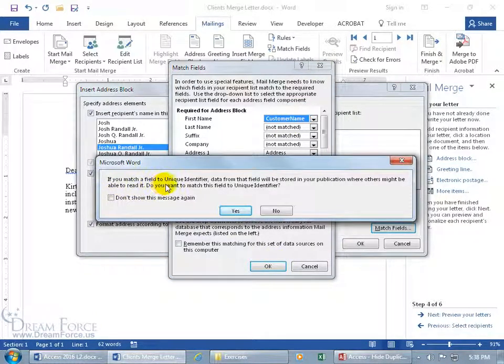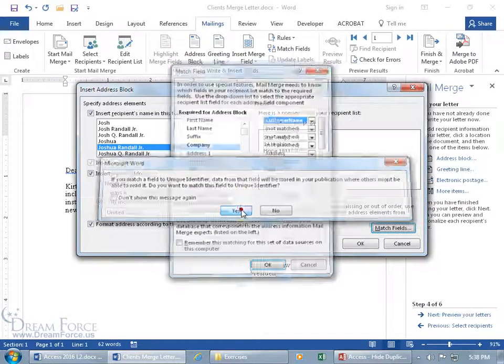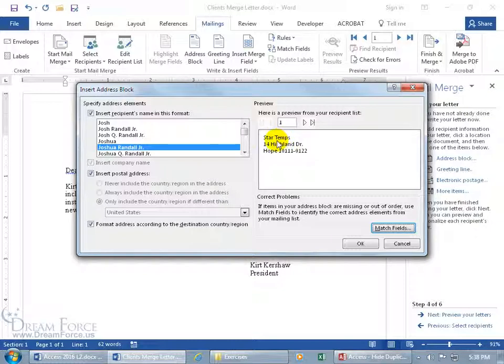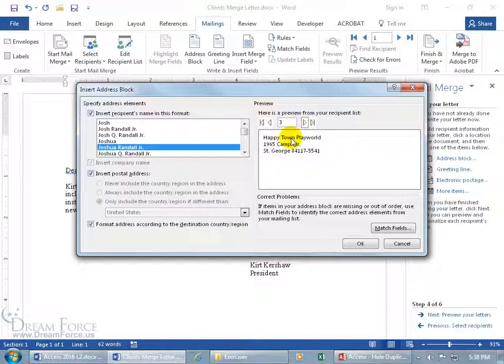And it says, if you match a field to unique identifier, data from that field will be stored in the publication where others might be able to read it. Do you want to match this to the unique identifier? It's up to you. You can say yes. And there we go. We actually get the name. First name, which is the company name, Star Temps. And you can advance to see what it looks like with all the others. Make sure everything looks good. Up to 14 records. So you can do it that way to go ahead and insert that.